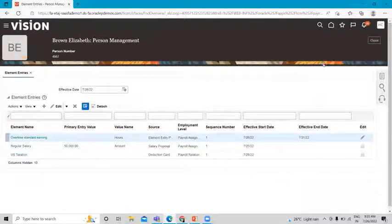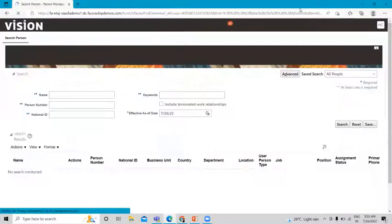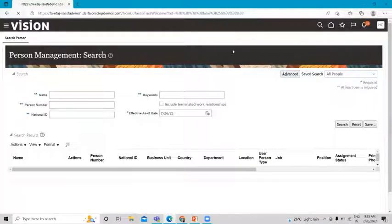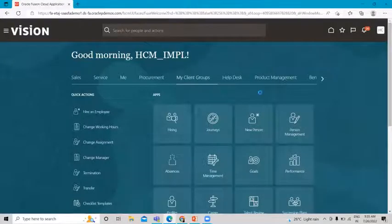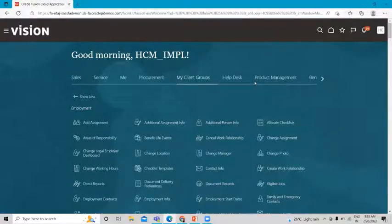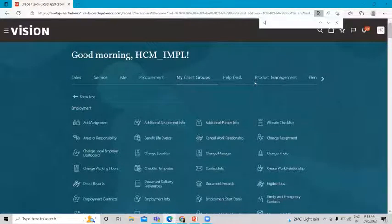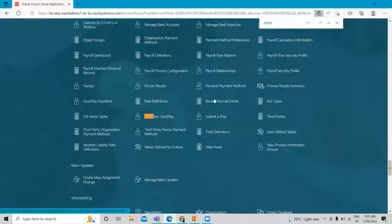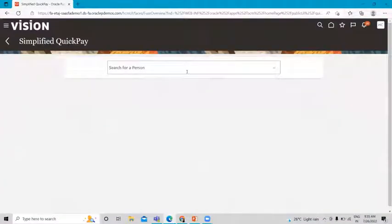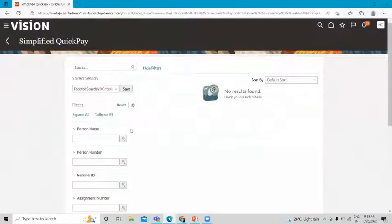Close this page and go back to the home page. Scroll down and click 'Show More', then find Quick Pay. Here it is — Simplified Quick Pay. Let's search for the person for whom we are going to run the payroll.